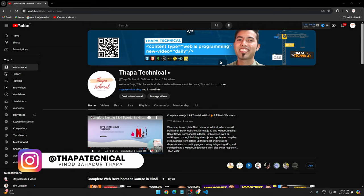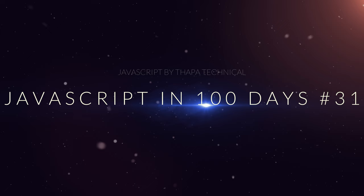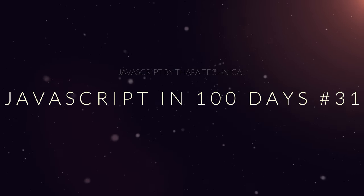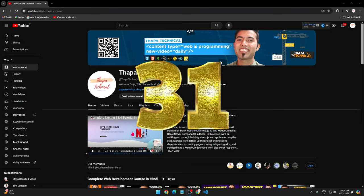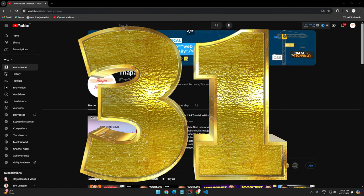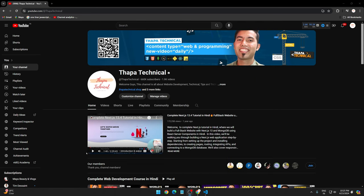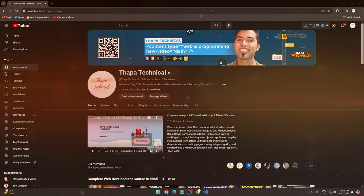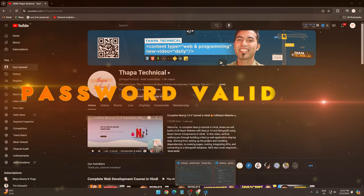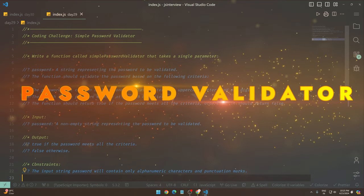Hello, what's up guys, my name is Spinod Badu Thapa and welcome to JavaScript in Hundred Days. Today is our 31st day and JavaScript is very awesome because finally we're doing something useful - a password validator that you can use in many places.